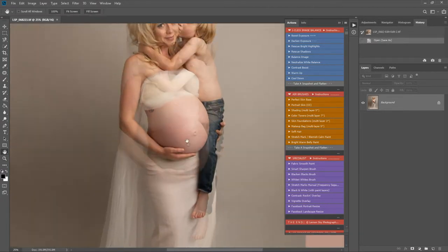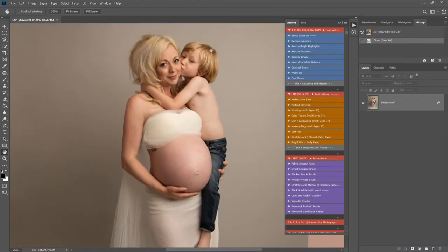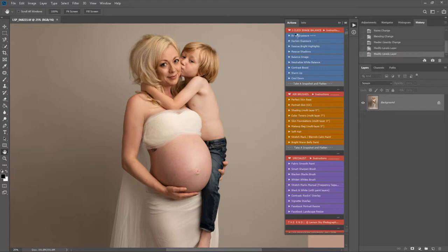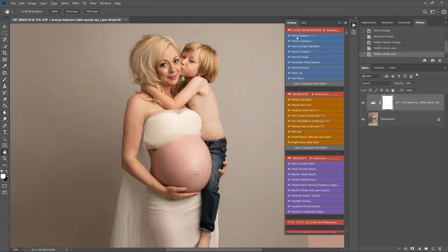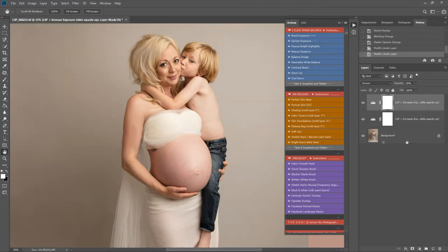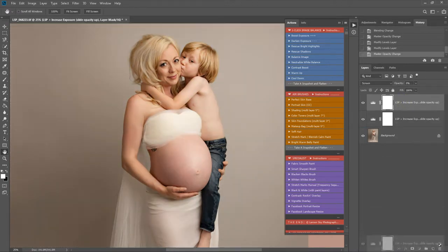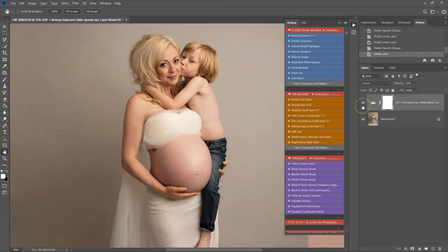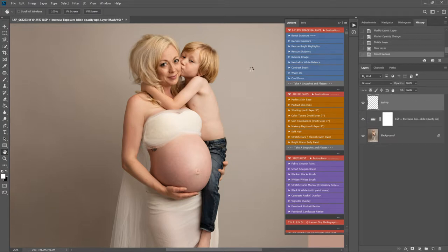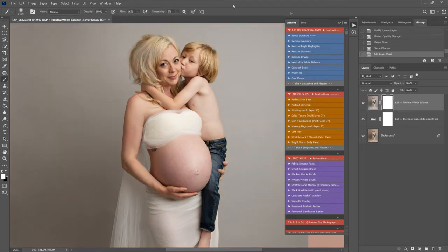I'm going to brighten this image up a little bit — I feel it's a little underexposed, so I'm going to play Boost Exposure. You can play these as many times as you like; for example, I could play it twice if I wanted to. They don't affect your original background image — you can slide the opacity, drag layers to trash, or turn them on or off. This background is originally more of a grey colour so the white balance is a little warm; I'm going to play Neutralize the White Balance. I can change the opacity or play it again if I wanted to as well.